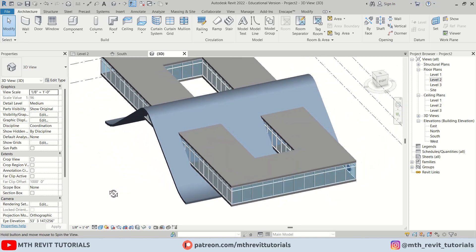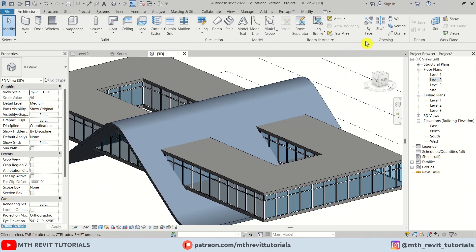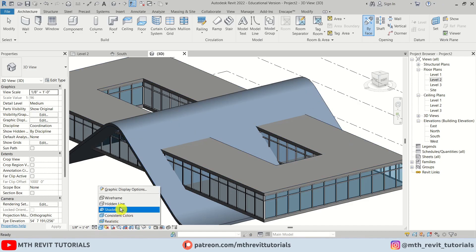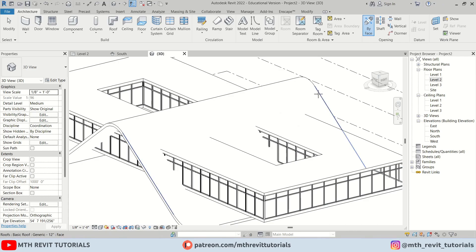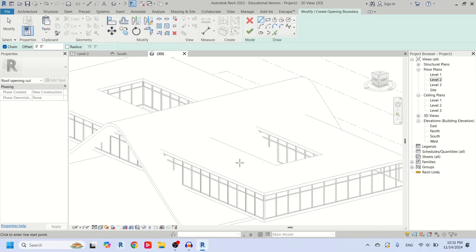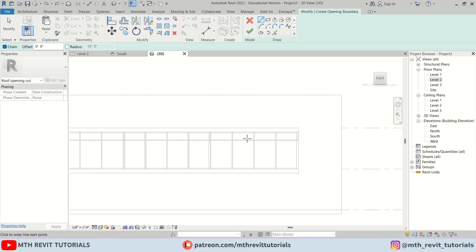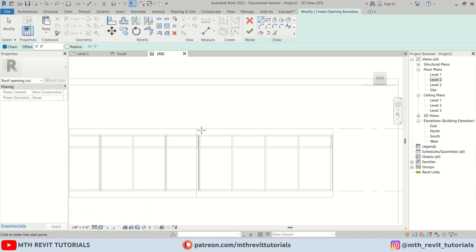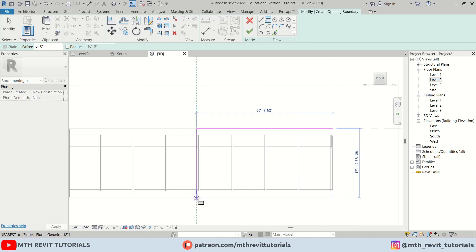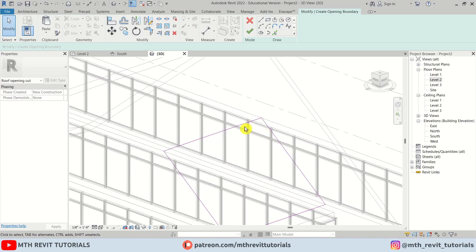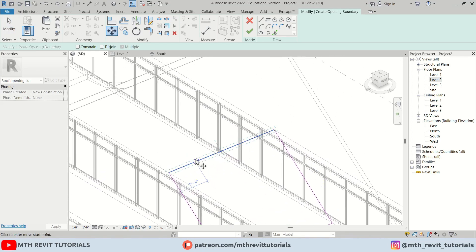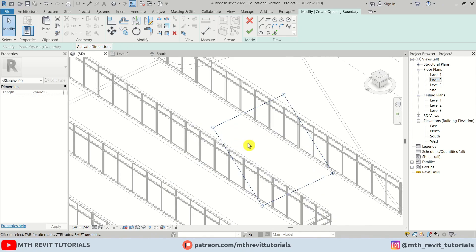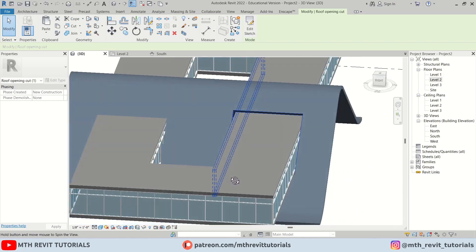Now we need to create openings. We can use Opening by Face — just click on it and pick the face. If you change the visual style to Hidden Line, you can see the face is highlighted. In the Right View, change the visual style to Wireframe so we can see the edge of the opening. Use Rectangle to create an opening, then select the line and move it 4 feet. Click Finish — we've created the opening.